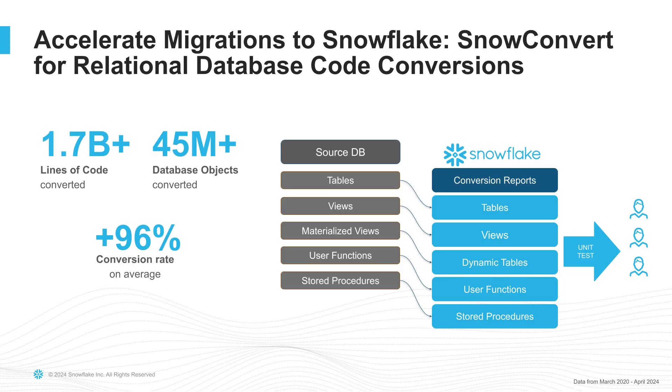At Snowflake, we have used SnowConvert for over five years. Since 2020, we converted over 1.7 billion lines of code for over 45 million database objects with an average automatic conversion rate greater than 90%, which saves 40 to 70% of the equivalent manual estimated conversion effort.